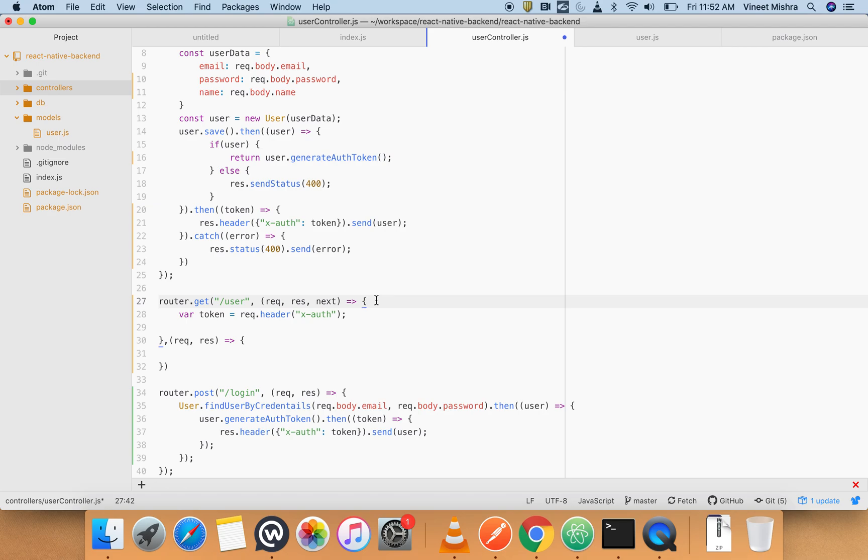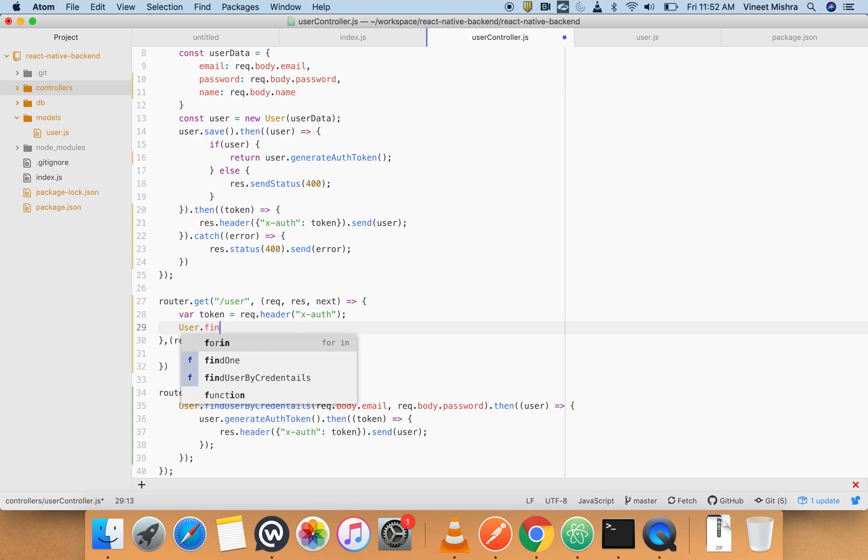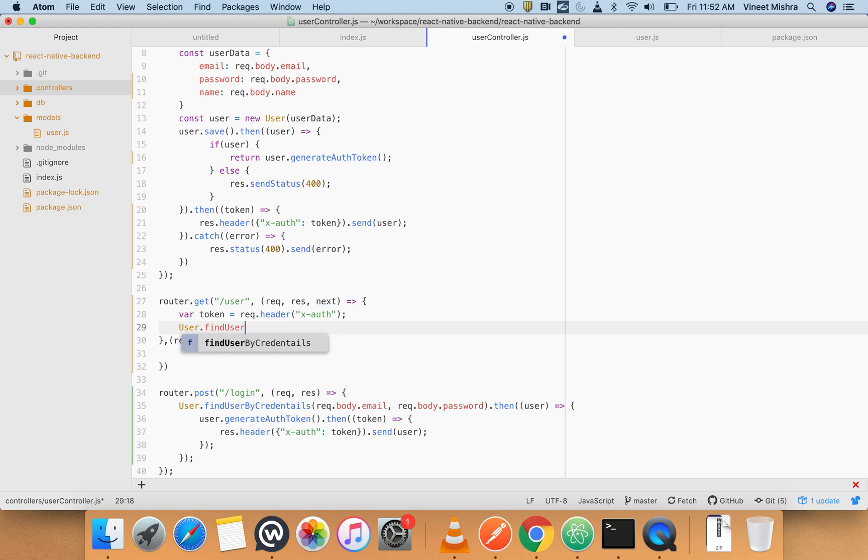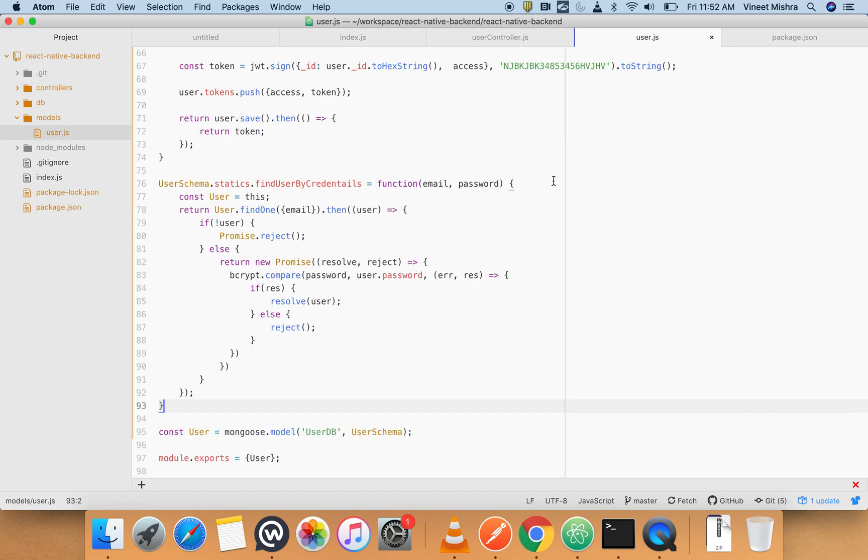So that function will create, which will be User.findUserByToken. And we will pass this token here. Now let's create this function in our model.